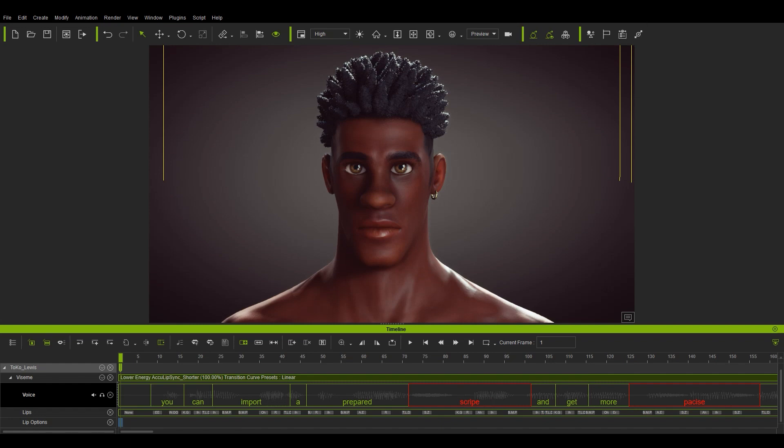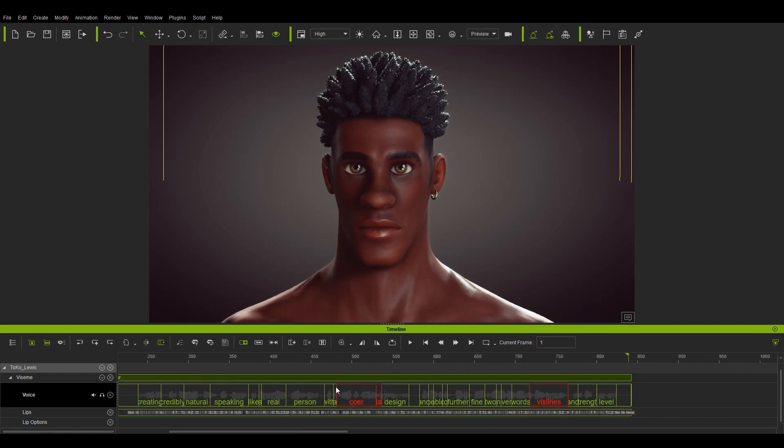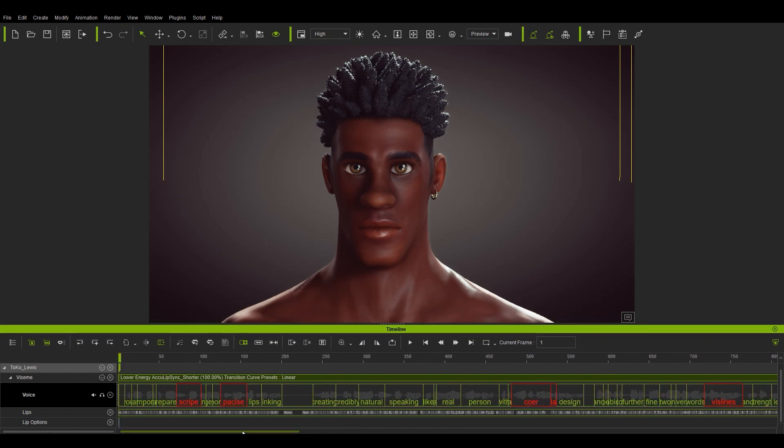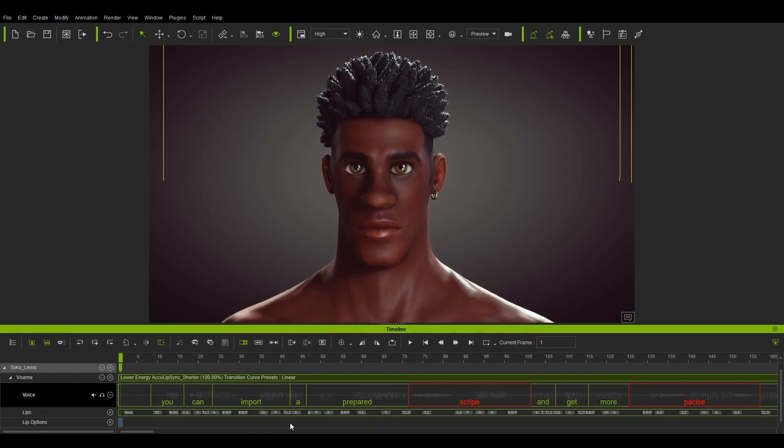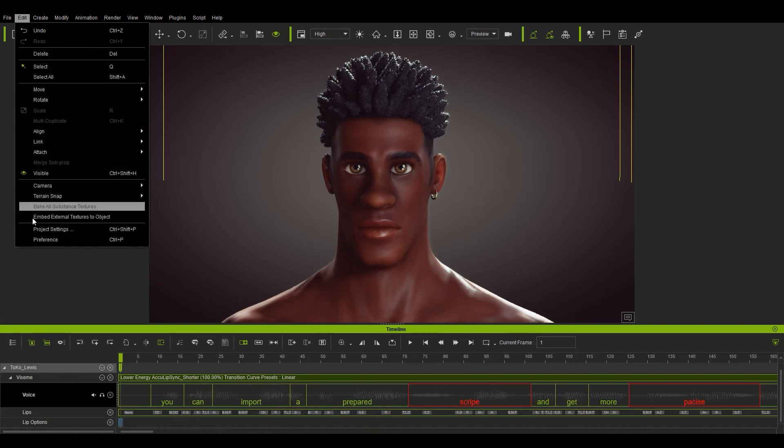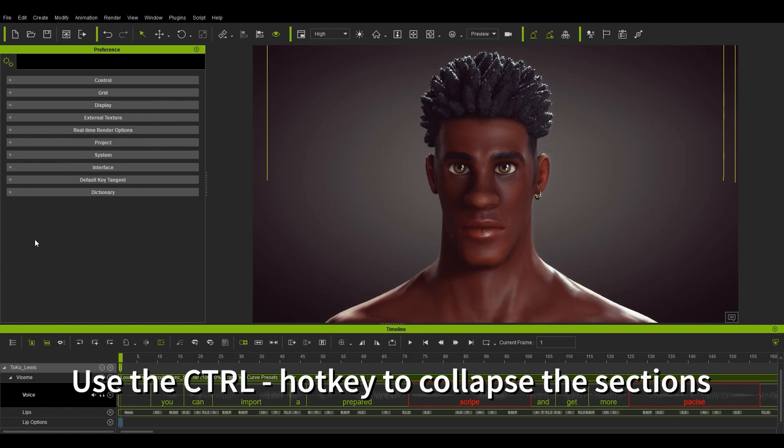On the screen we have the raw results that were produced from the previous video. You'll notice that there are a few red words that appear in the voice track indicating that they may not be entirely correctly transcribed or they may not be included in the built-in dictionary.